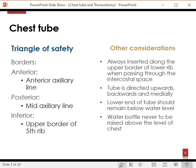We always direct the tube upwards, backwards, and medially. Some surgeons prefer to direct it downwards for hemothorax, but remember the pleura is a closed space — it doesn't really matter if you put it upwards or downwards. When the lung expands, the fluid and air won't have anywhere to go except into the chest tube.